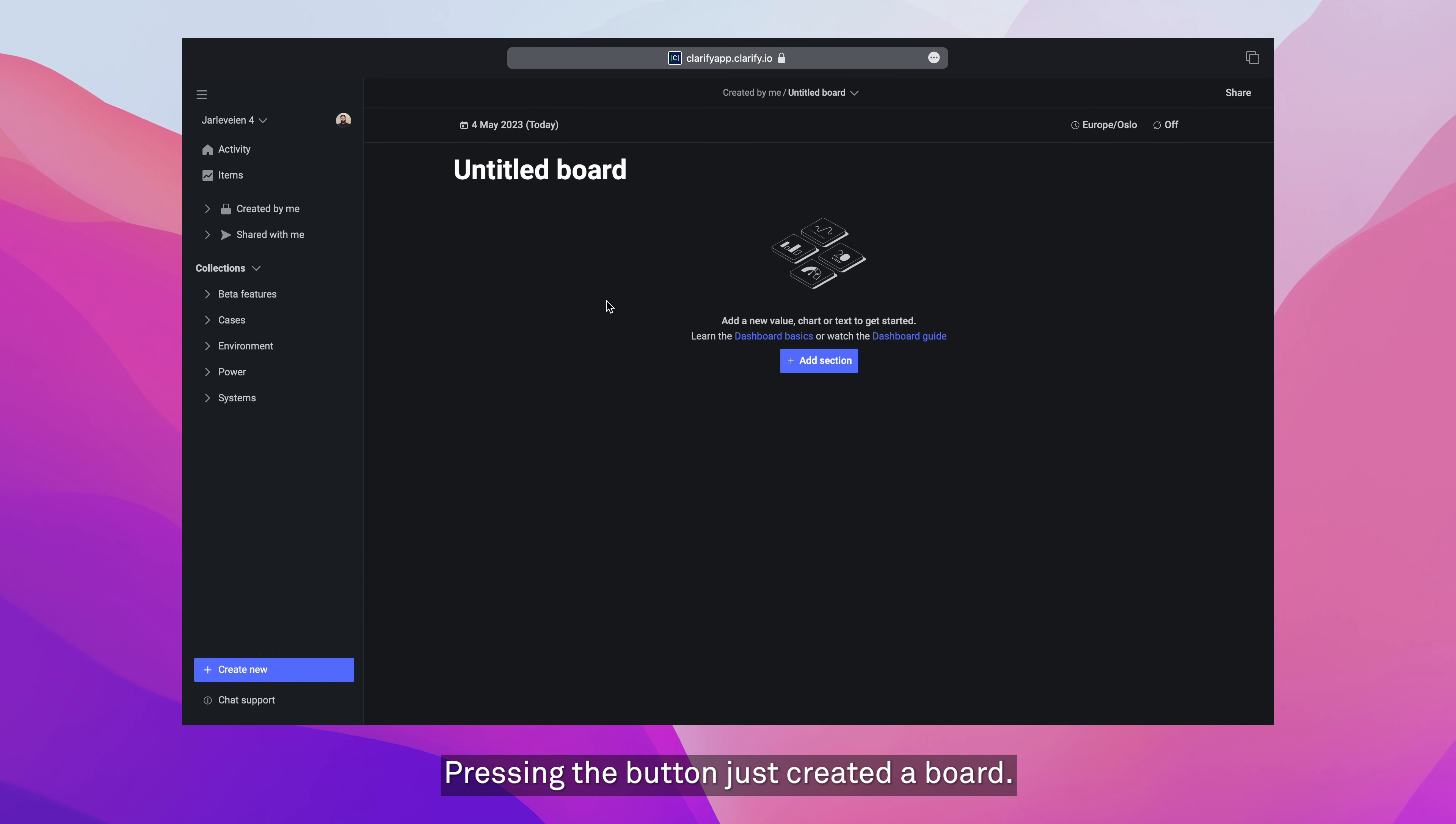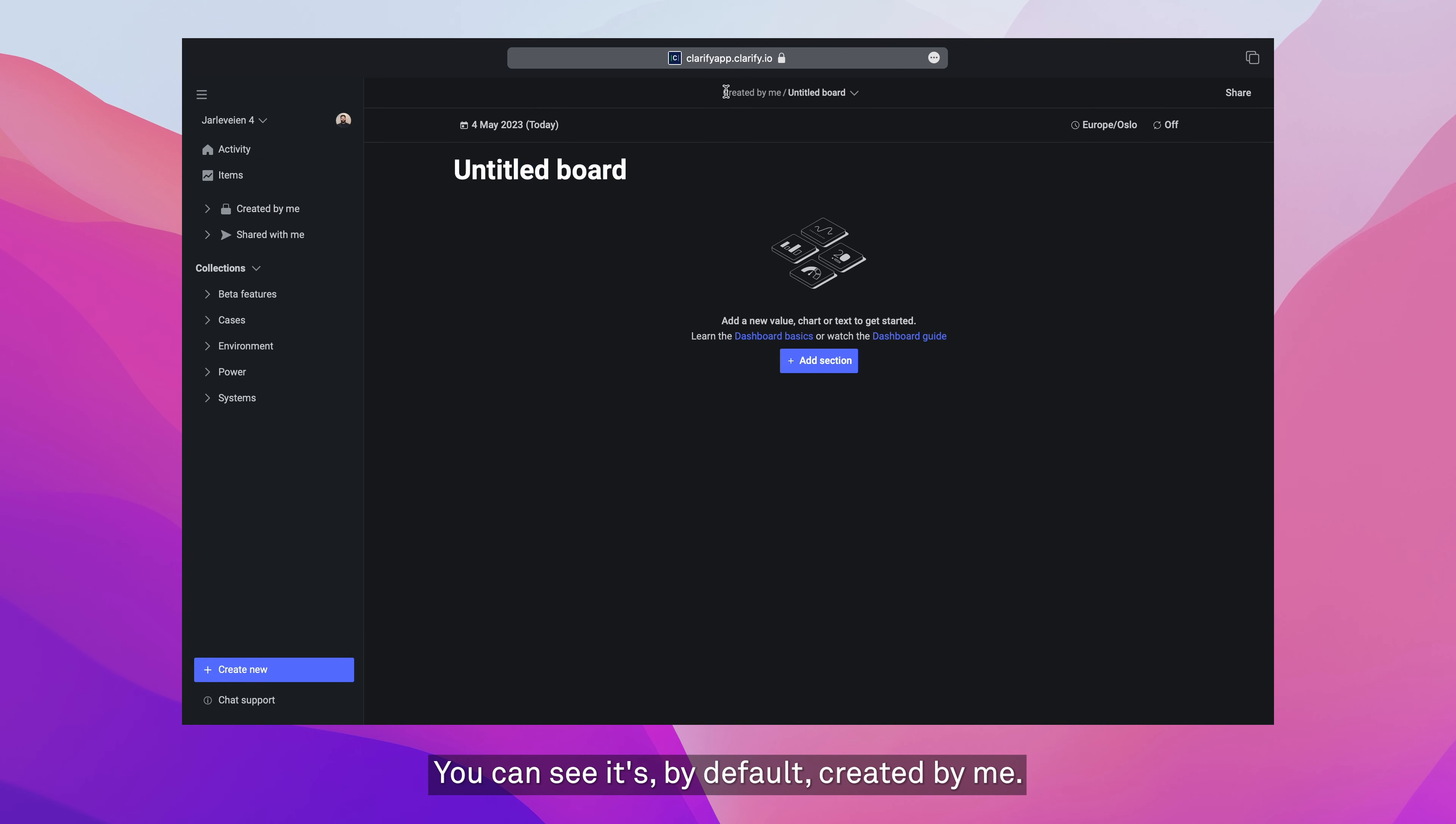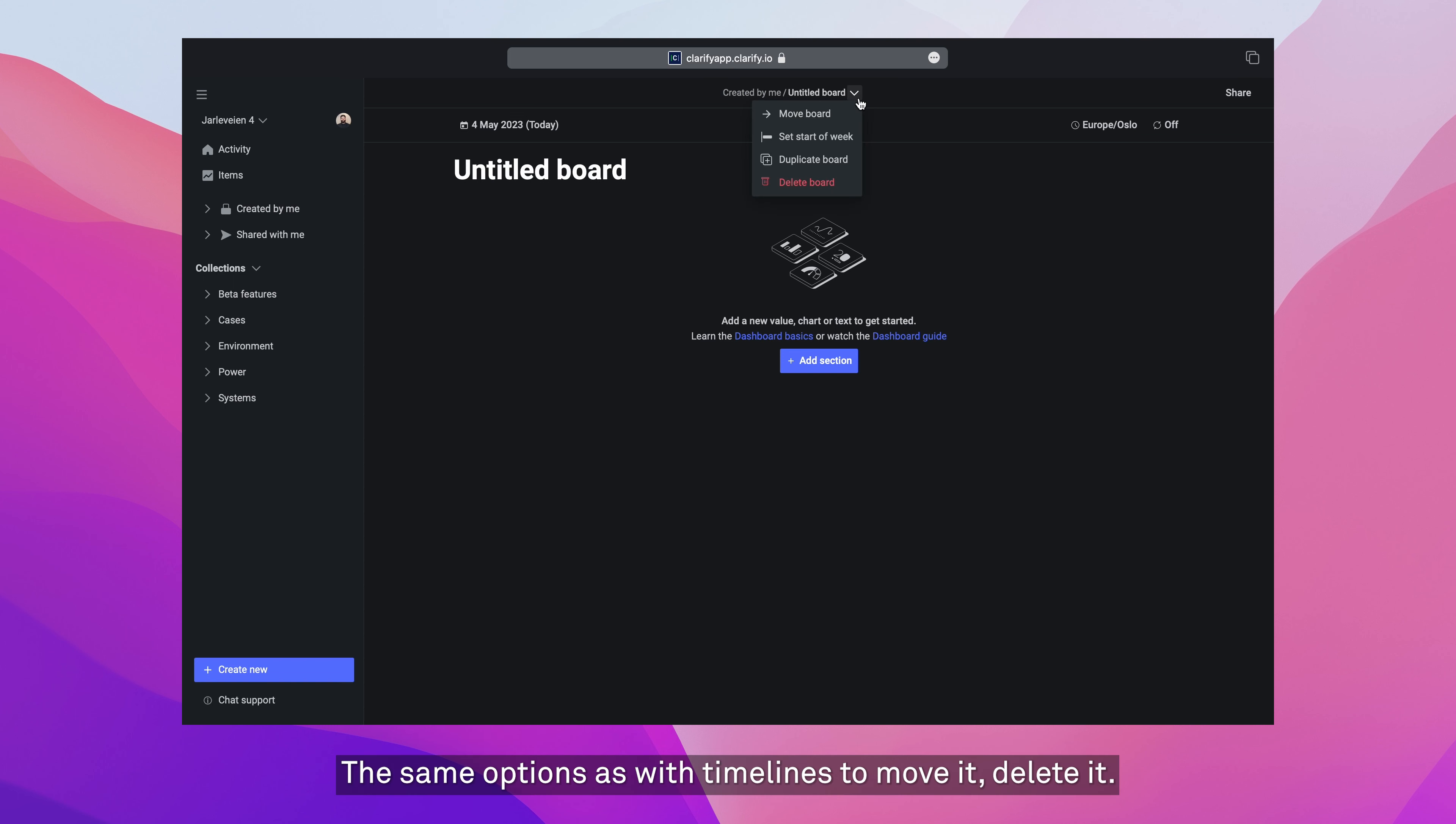Pressing the button just created a board. You'll notice that it says untitled. You can see it's by default created in created by me, and it doesn't have a name. Same options as with timelines to move it, delete it.